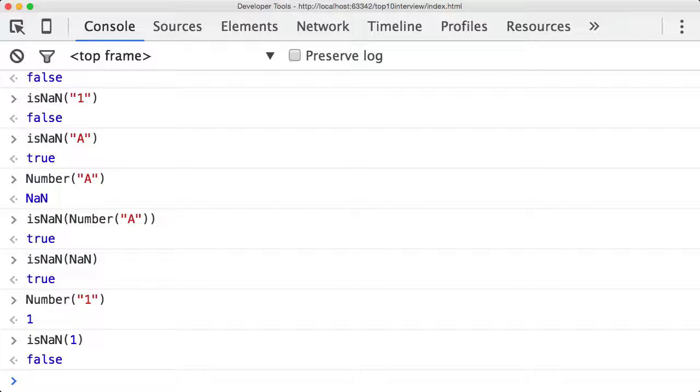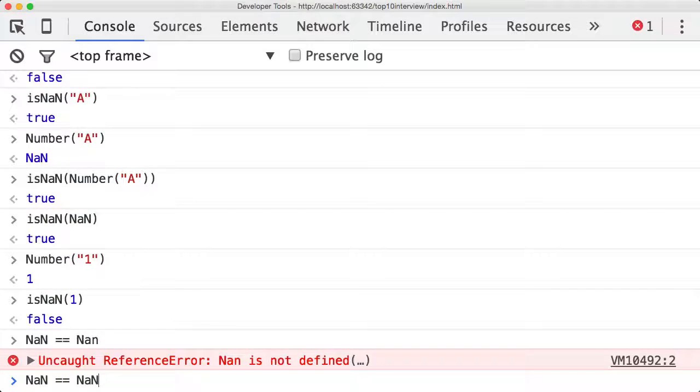But there is a little trick in JavaScript, and this is where the point of this question is and what the interviewer is looking for you to say when you start talking about NaN—really how to check for NaN.